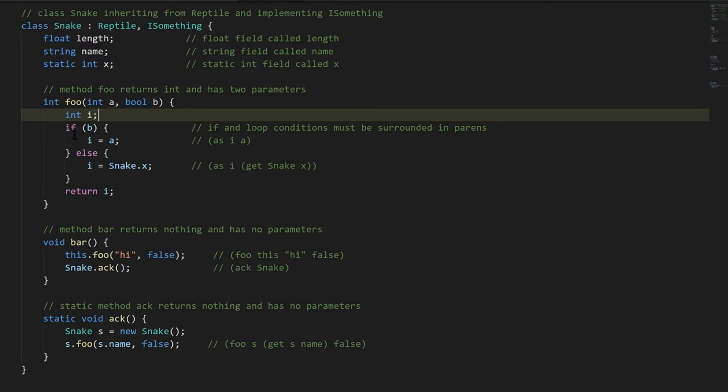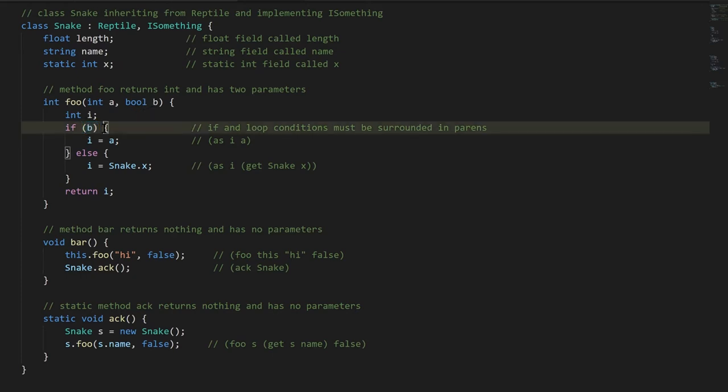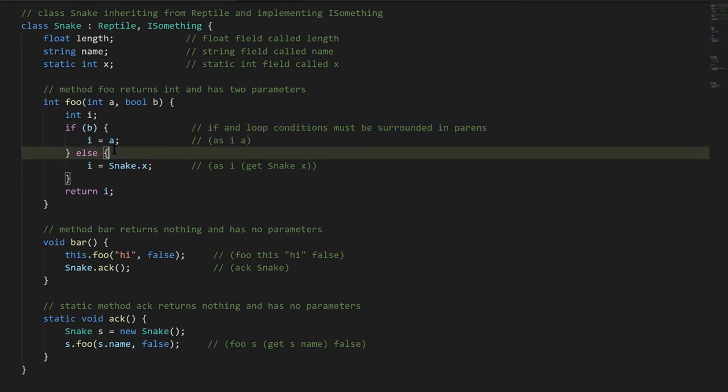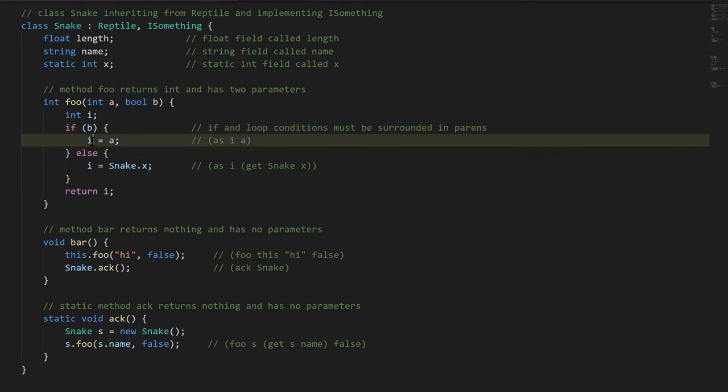We have an if, and note that conditions are always inside parentheses. This is not a method call or an operation, this is just the boolean value b, which is our condition. And then the body of the if is in its own pair of curly braces, and in the if we are assigning a to i. That's what the equal sign is, it's the assignment operator.